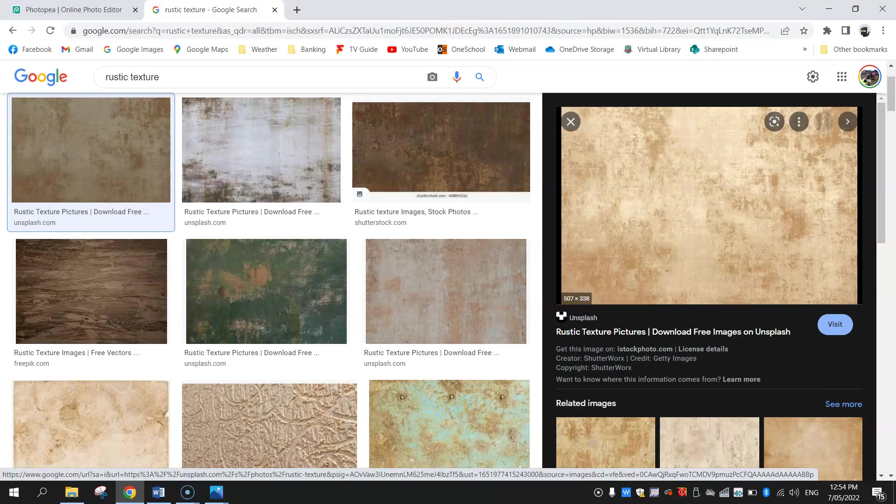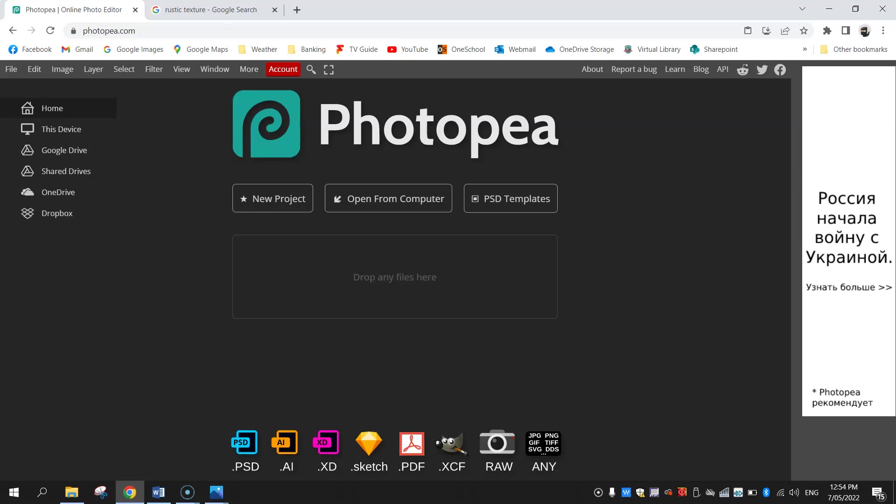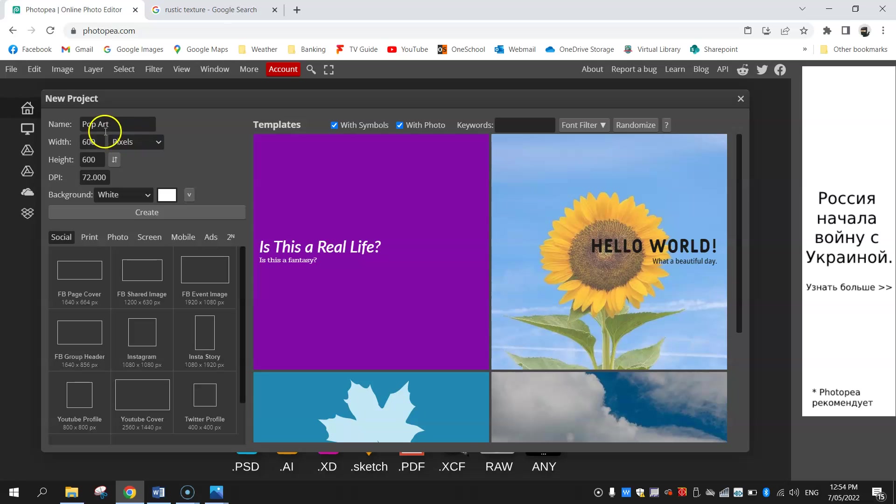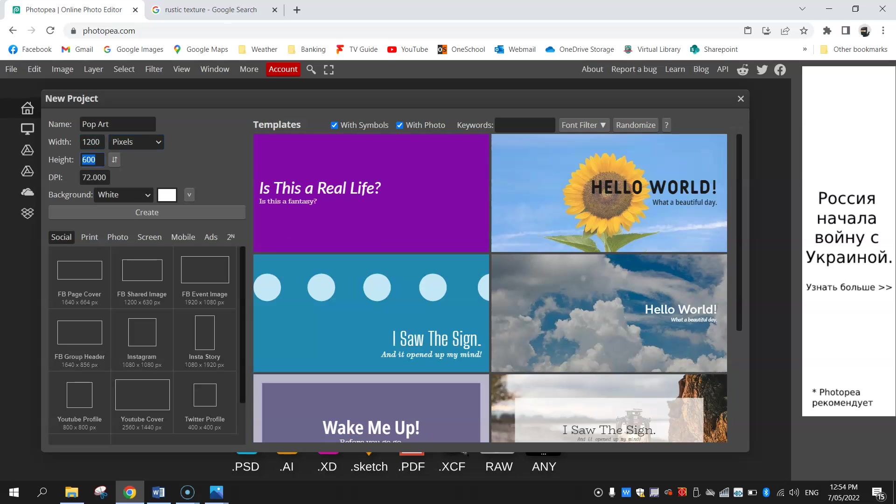Once you've got those two things you are ready to go, so jump on over to photopea.com and create yourself a new project. The name of today's project is going to be called pop art, so just write that into the first box and then set your sizes to 1200 by 1200 pixels.